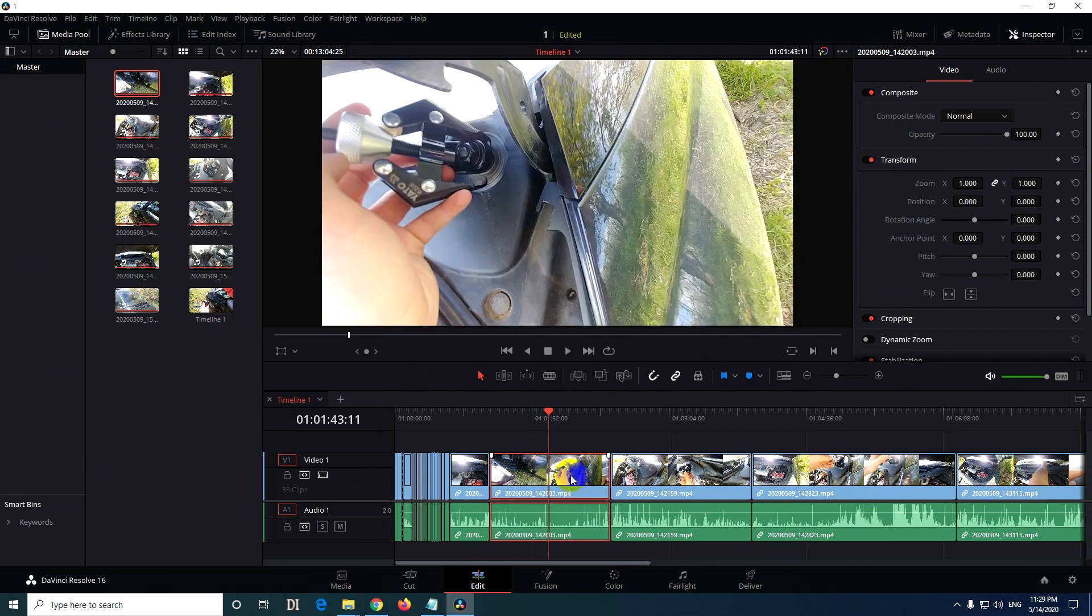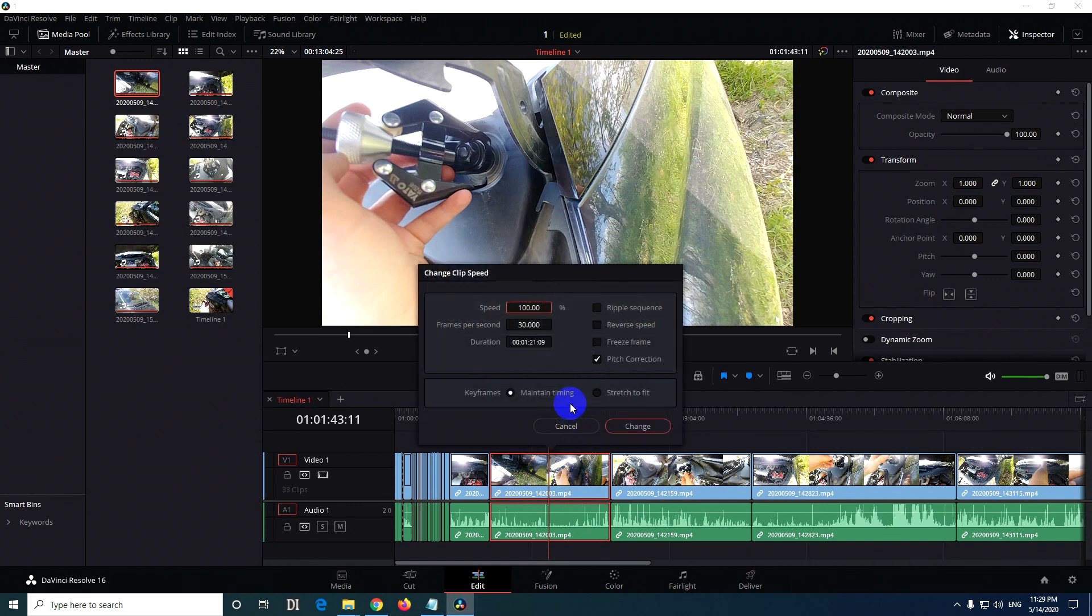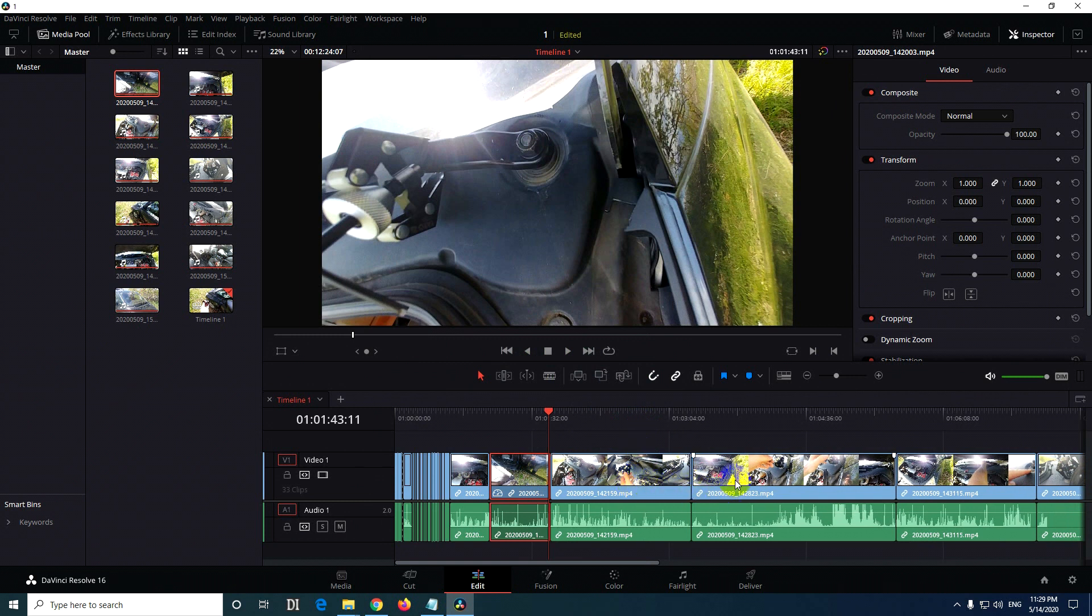Press R again to go back. Type in 200, and this time check ripple sequence. That will pull everything to the left. Click on change, and now everything was pulled to the left and the clip was sped up.